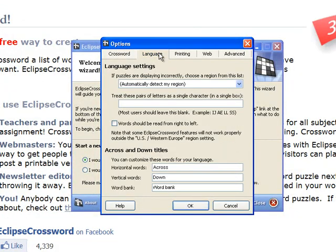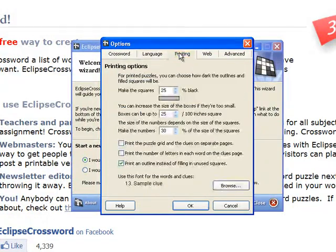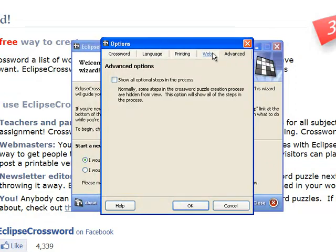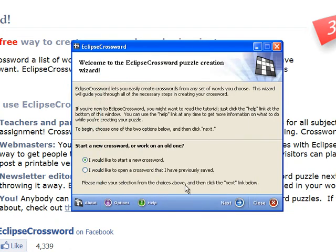At the top of the options box, you have language, printing, web options, and advanced options. As I said before, I usually leave these in the default configuration.